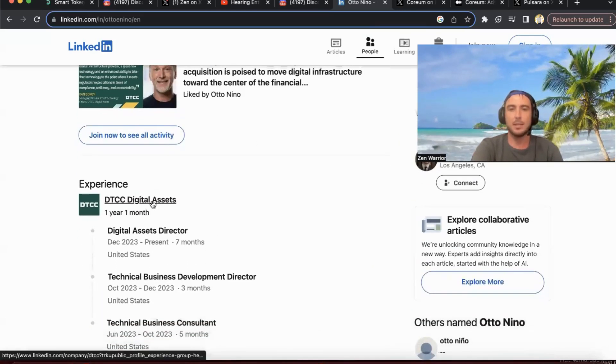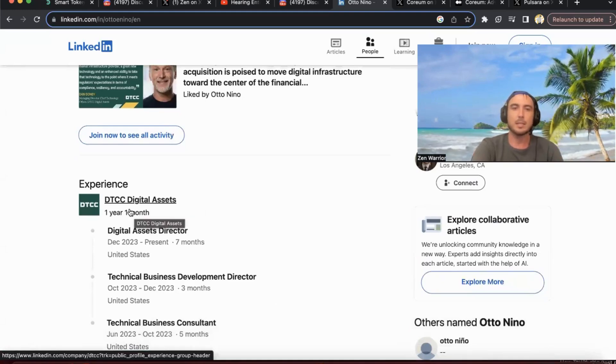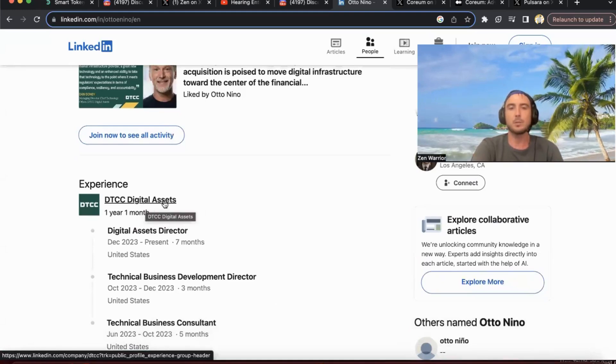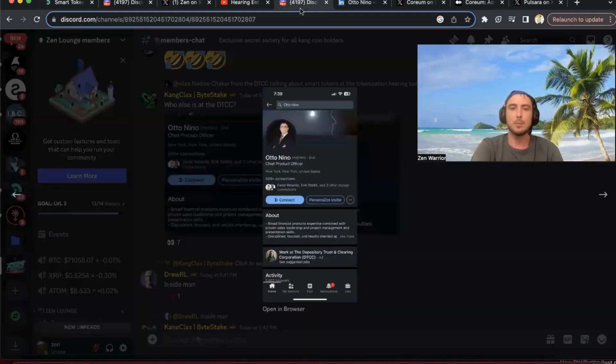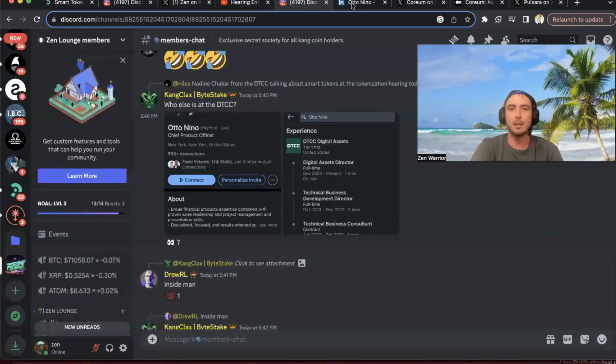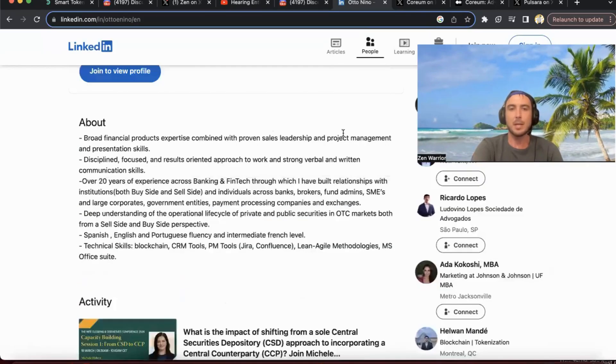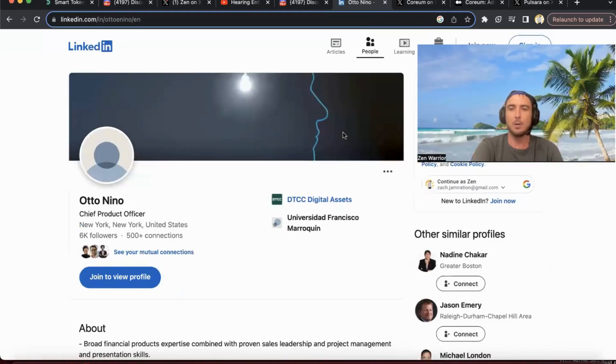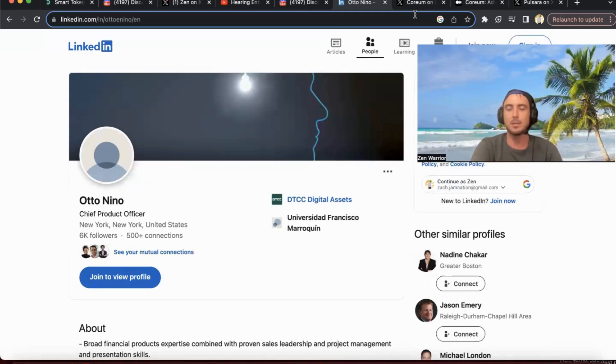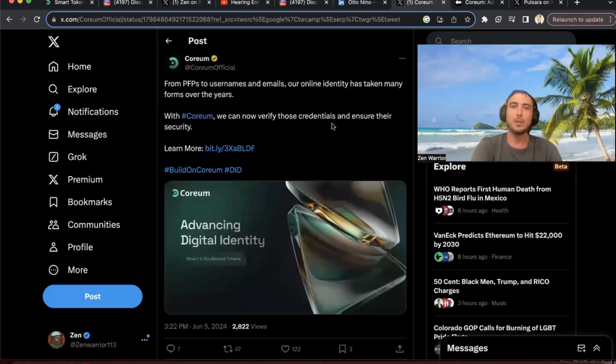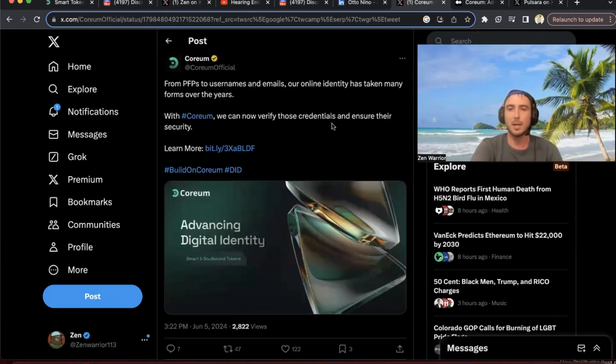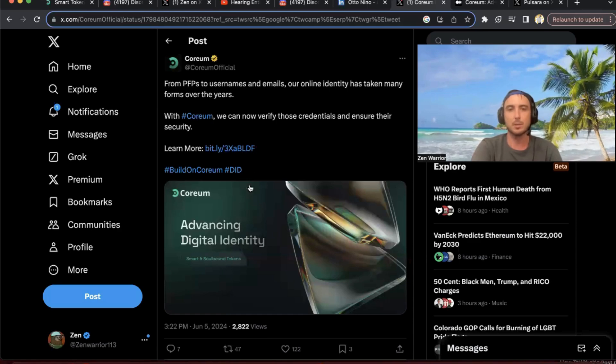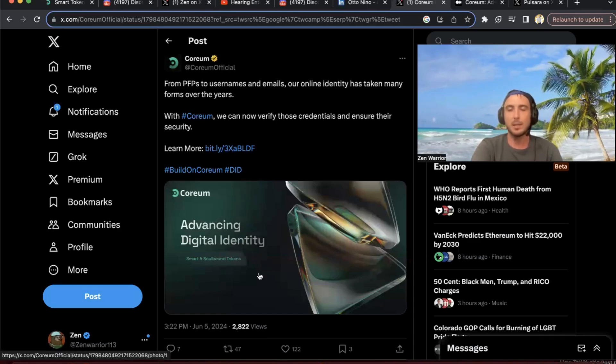And he pops up and he's actually at the DTCC, he's actually at the DTCC working for digital assets. Some people say he's the inside man. And that's just another connection of how the DTCC possibly could have learned about this technology, because we know that they're doing everything to be a compliant chain for enterprises.